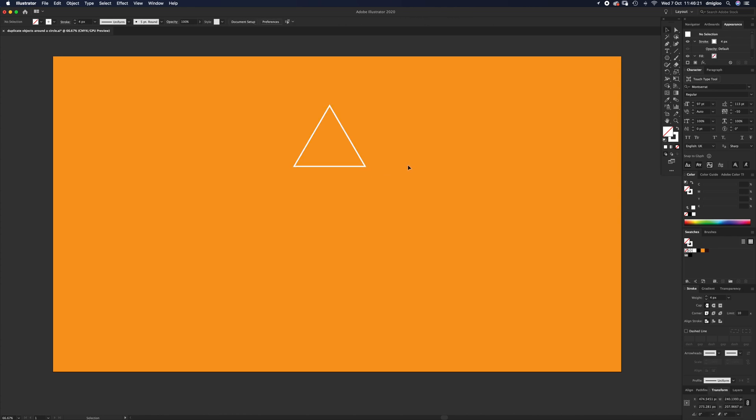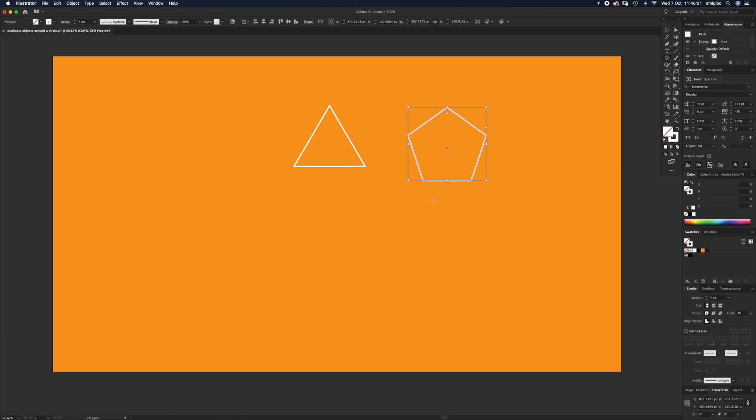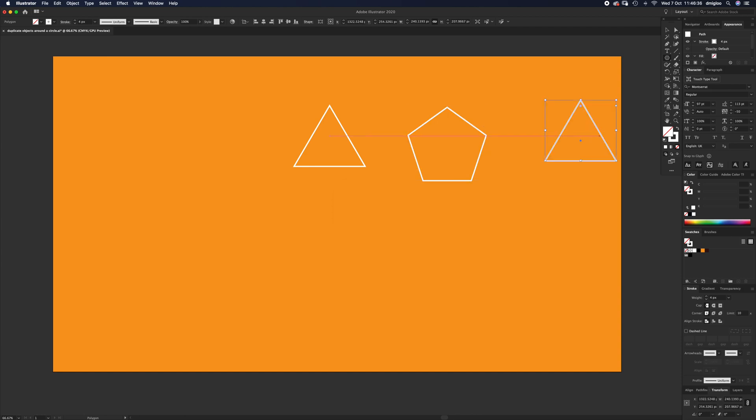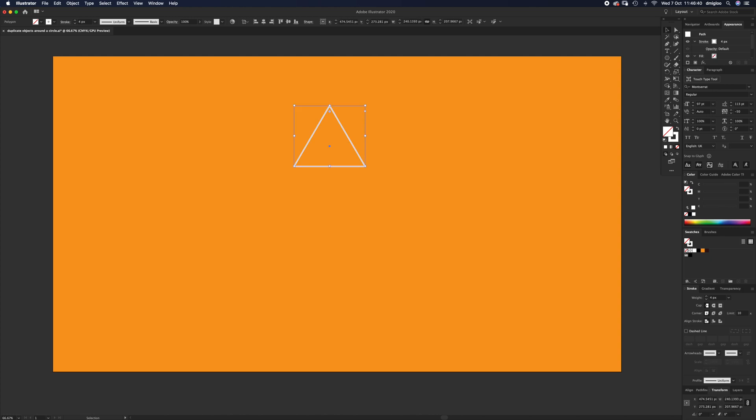Another way of doing it is if you select that polygon tool and then just click on the artboard, it's going to ask you how many you want. If you put in five, it's going to draw five. If you put in three, it's going to draw you an equilateral triangle.